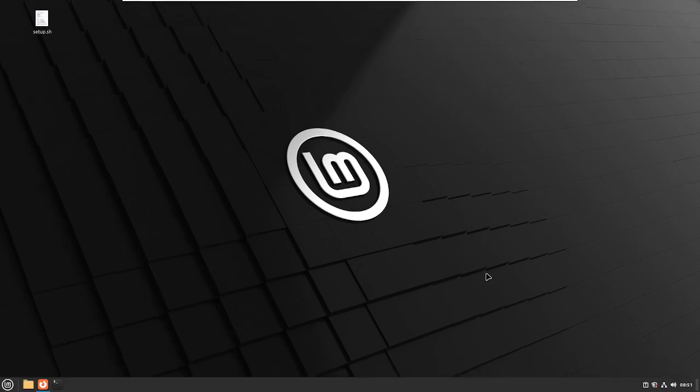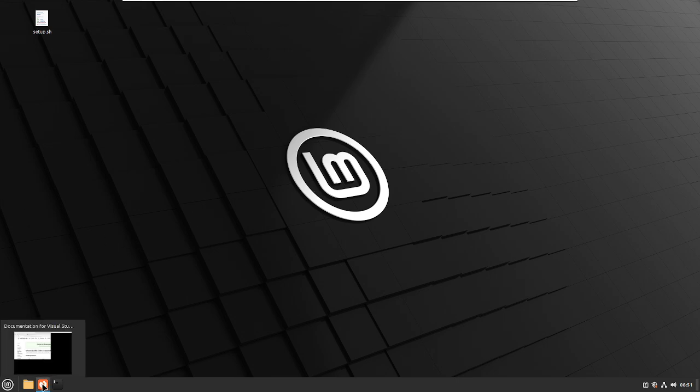Hi, so we're going to go ahead and install VS Code inside Linux Mint. This will also work through desktop.